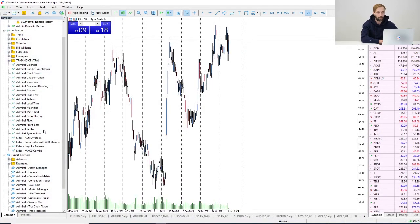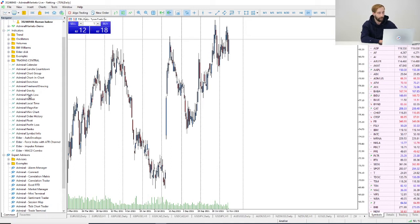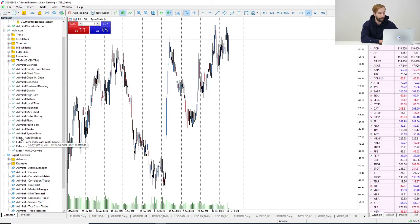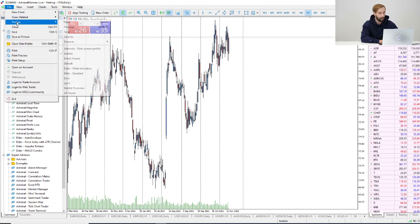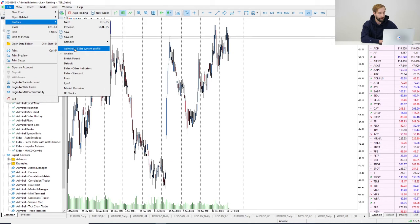To understand if we did everything correctly, we can check our navigator folder and here we can see Elder indicators: Envelope Force Index, Impulse Release in MACD Combo. Now we need to go to File, Profile and...